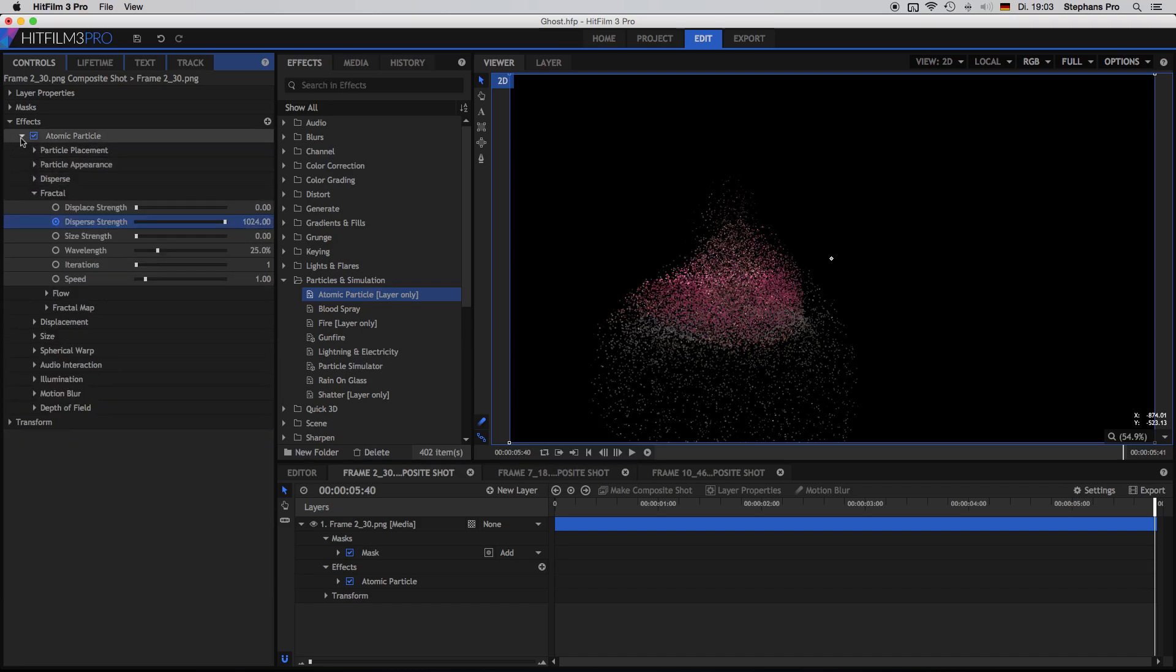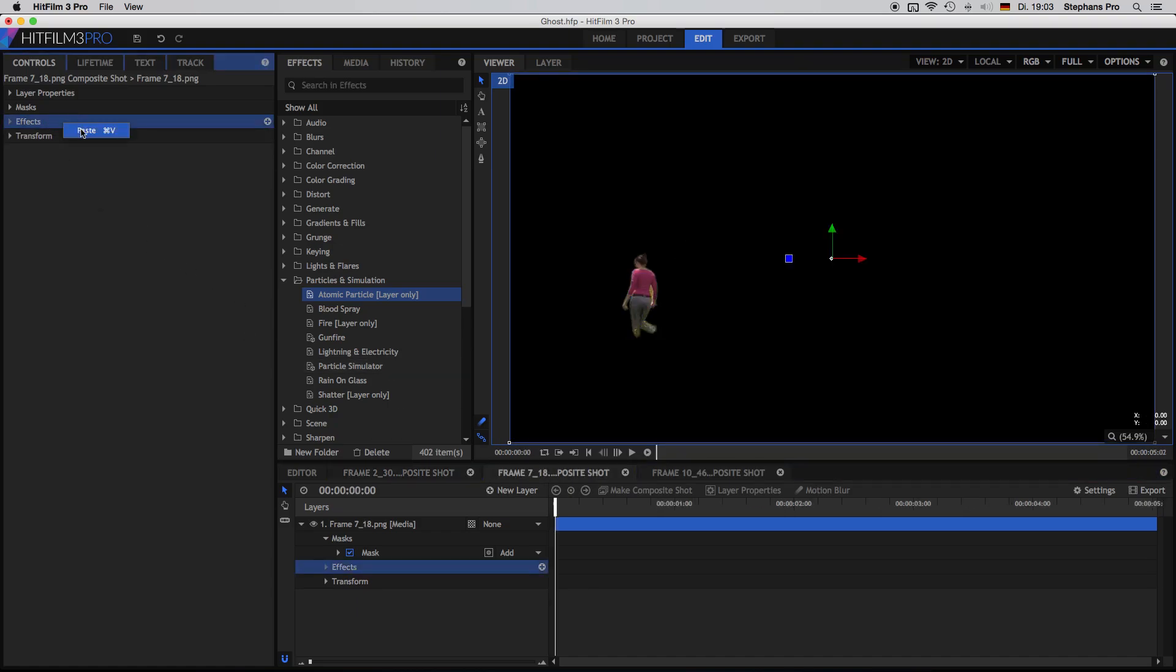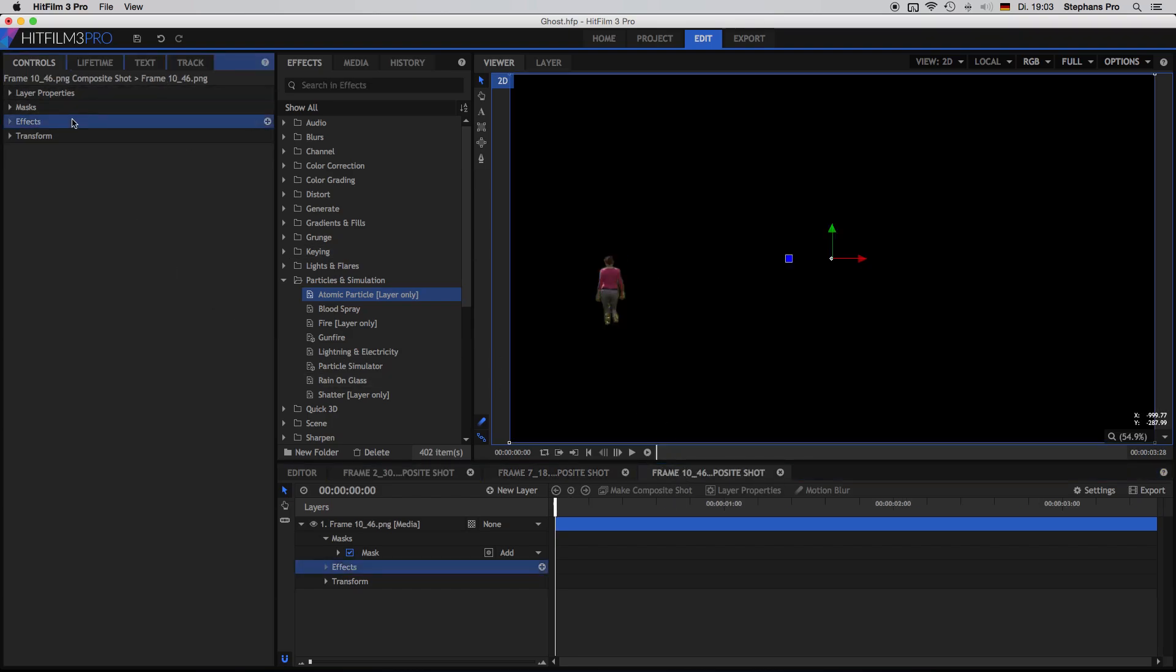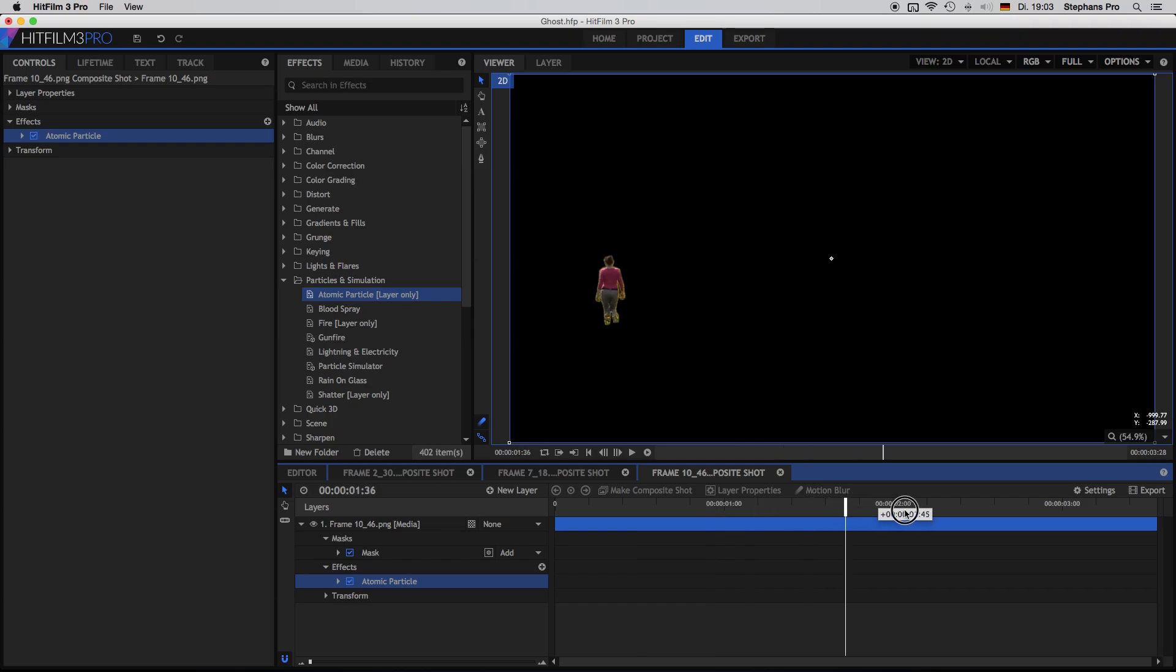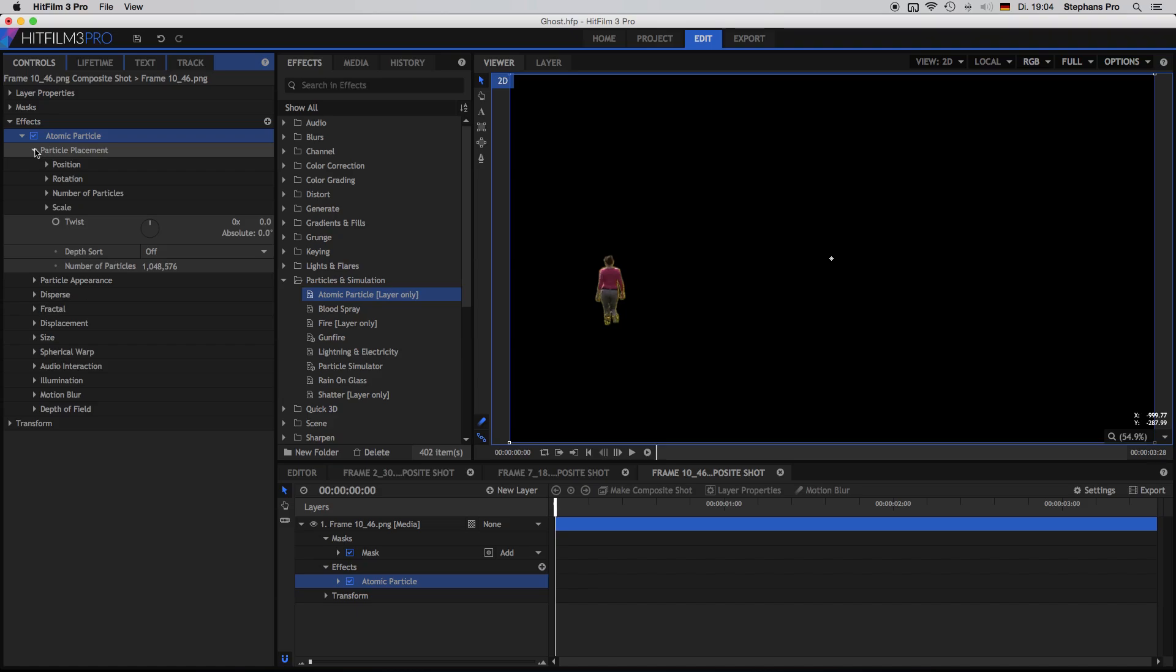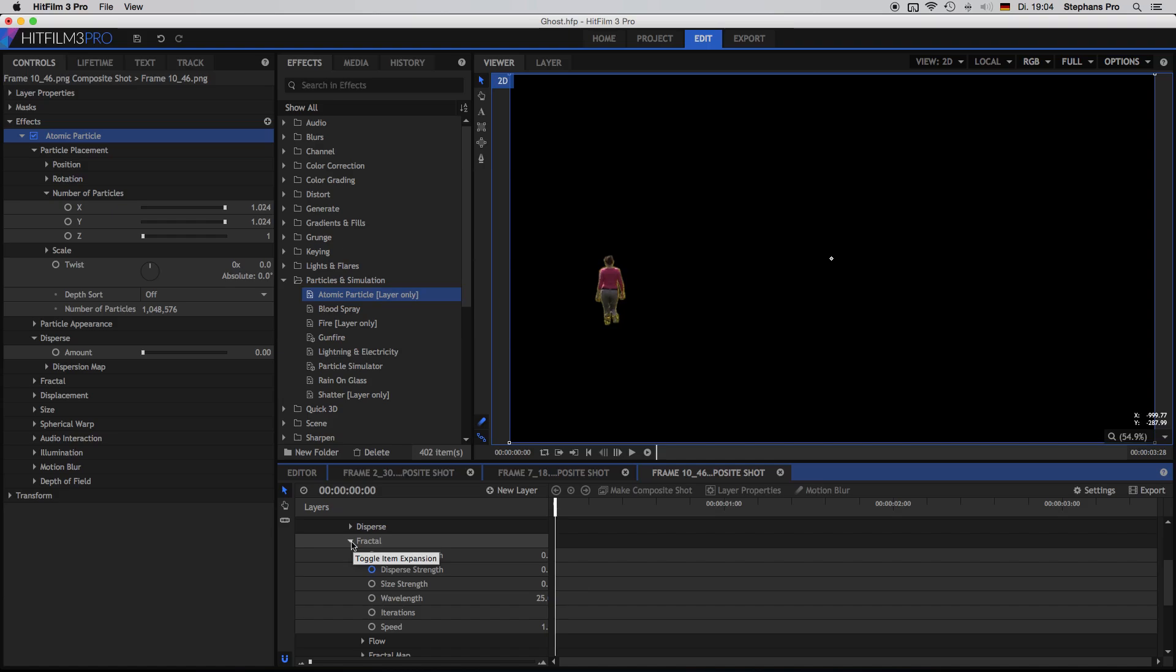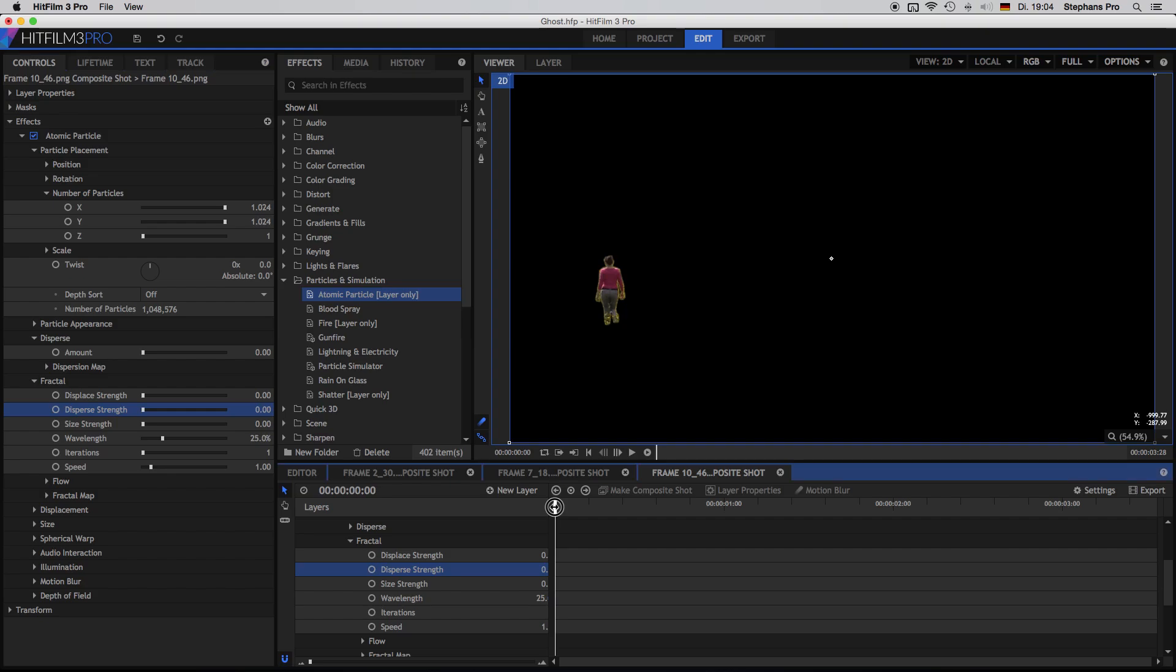Closing down this folder. Copy. Move into the second composite shot and paste inside the effects folder. Do the same thing at the last. So if we play the last one, you will recognize that nothing is happening. Why is that? Very easy. This frame has been a little bit shorter. So that's the reason why.